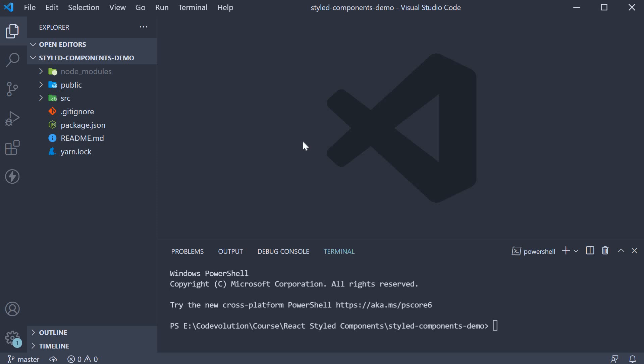The first step is to create a new React App using create-react-app. Since it is a time-consuming process, I have already created the project behind the scenes. You can run the command npx create-react-app styled-components-demo to generate a project similar to what I have here.